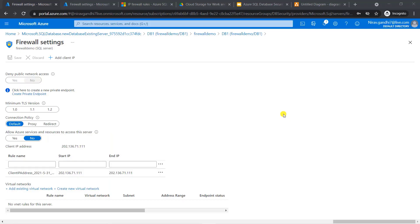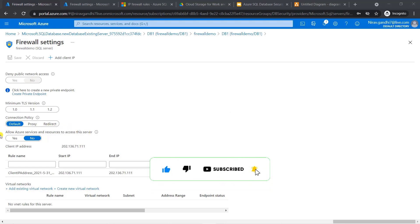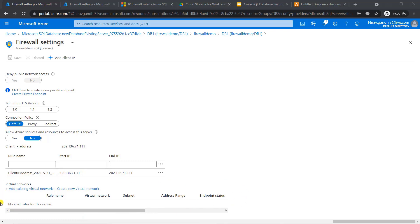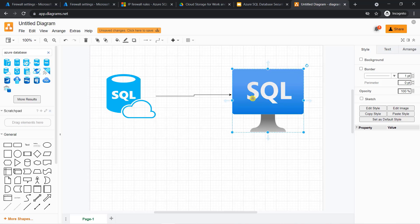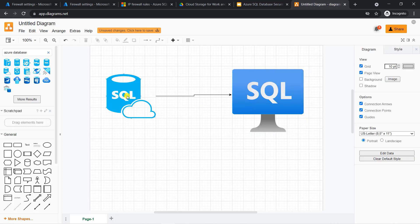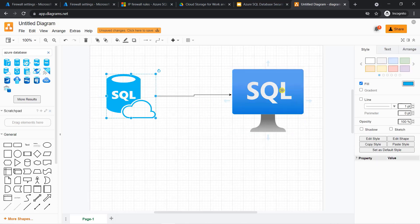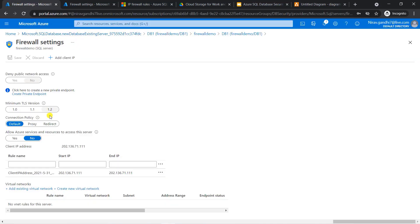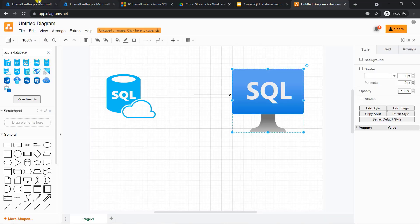I hope you now understand how the database-level firewall rule works. Please practice. See you in the next video. Hello everyone, welcome to my course. In this video, I will show you the use of 'Allow Azure services and resources to access the server' and how to configure virtual networks. If you have a virtual machine inside Azure and a SQL Server database, and you want to access that database from the VM, by default it is not allowed if this property is set to No. This property means that if you set it to Yes, it will allow all Azure services to access this database.